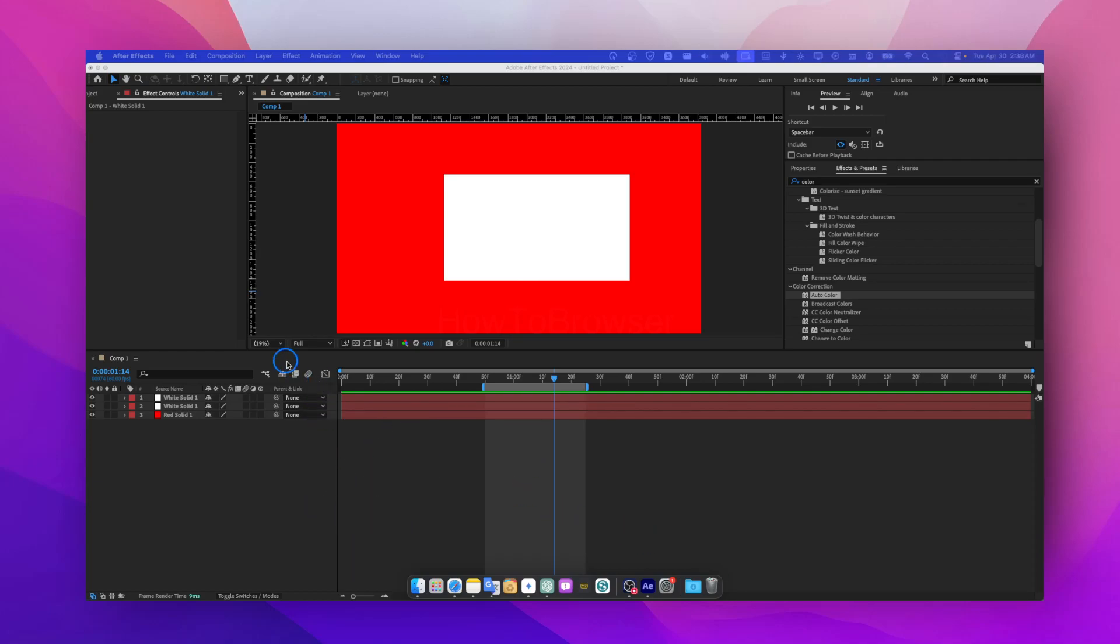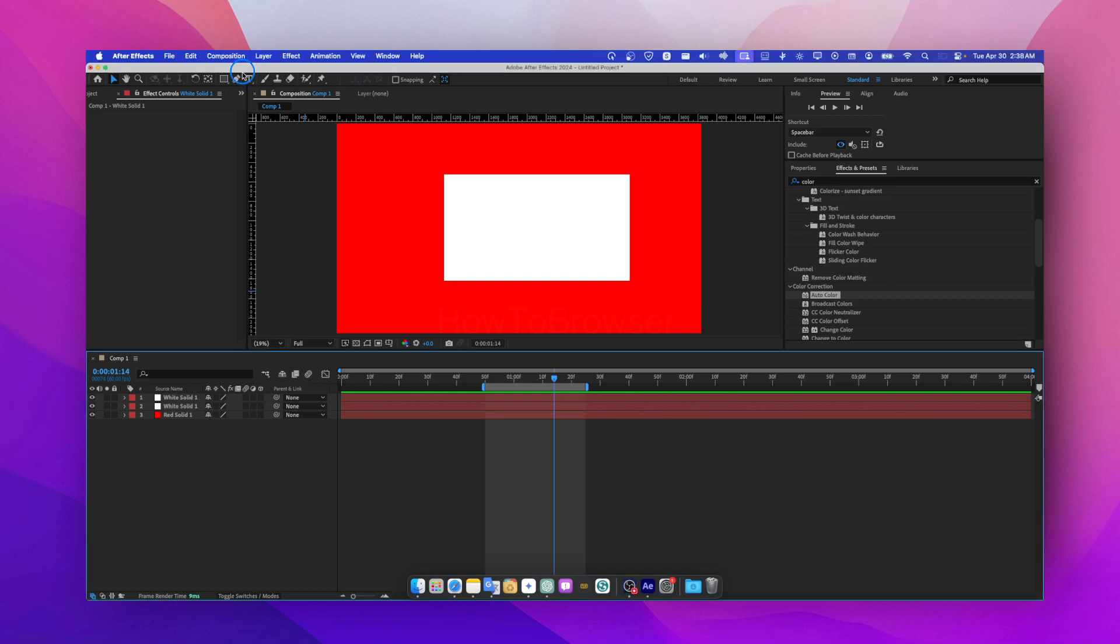Okay, so I want to cut a layer in After Effects. So what you have to do, let me bring the microphone closer, so what you're going to have to do here.